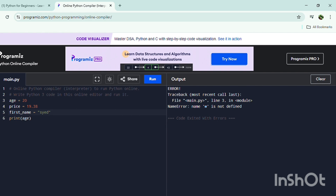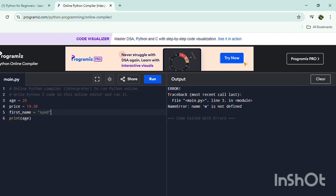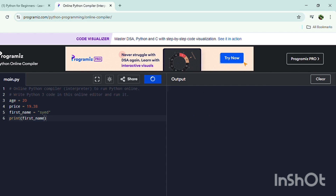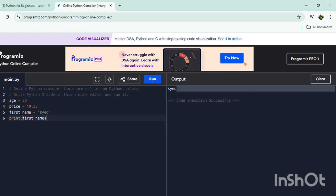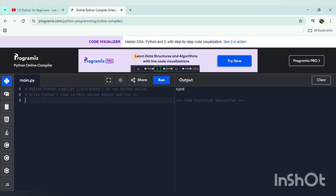We have to type the value inside quotes because a string is always a combination of letters, and 'sayyad' is also a combination of letters. So we put quotes around it: 'first_name = "sayyad"'. Now when I type 'print(first_name)' it will print 'sayyad', because the first_name variable has stored the value 'sayyad'. Running it — yes, you can see it prints 'sayyad'.